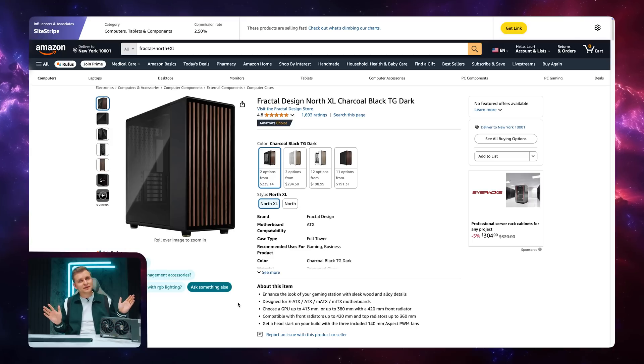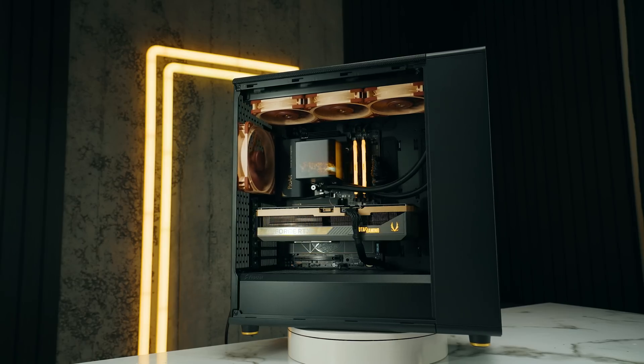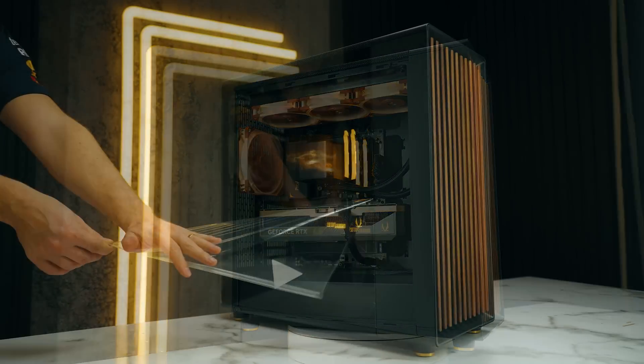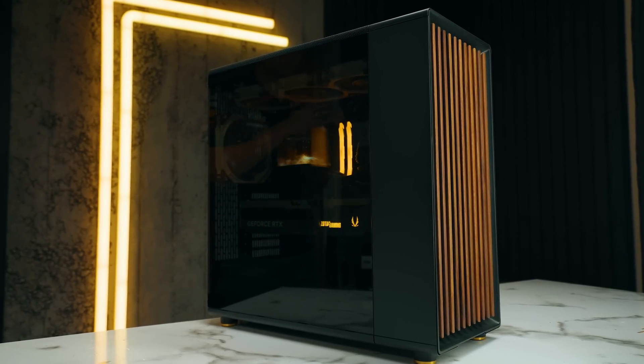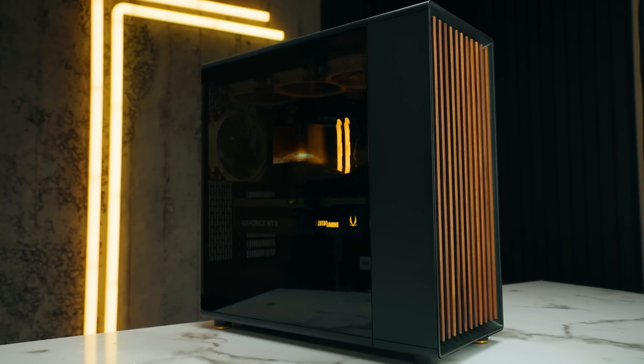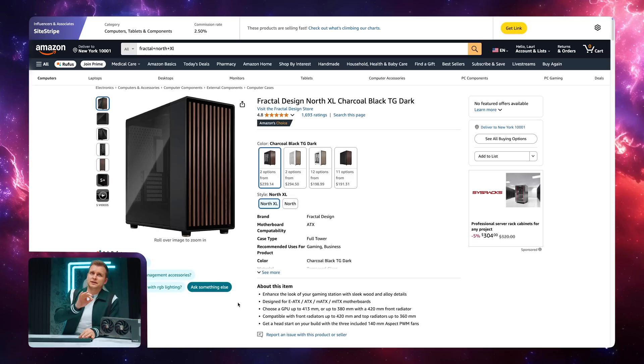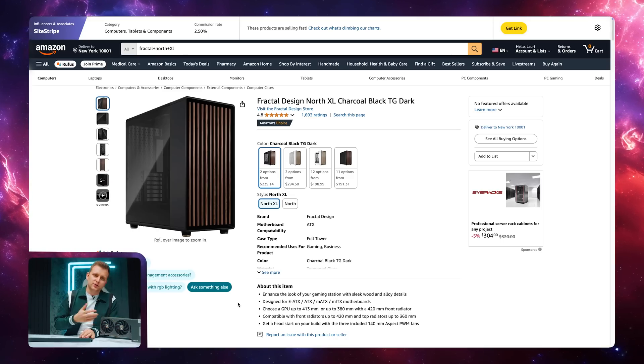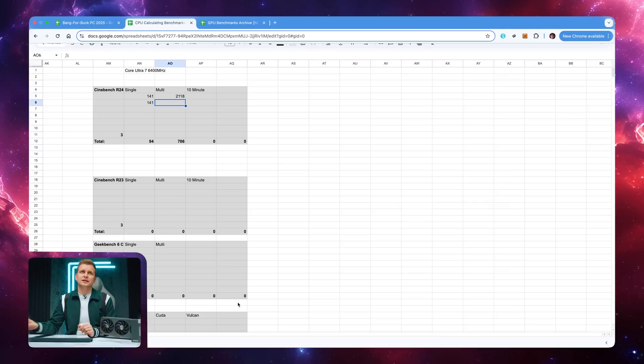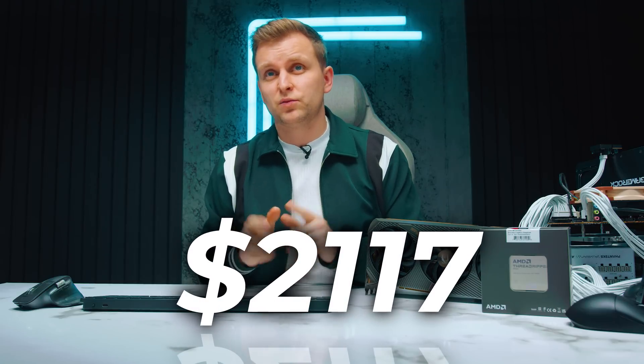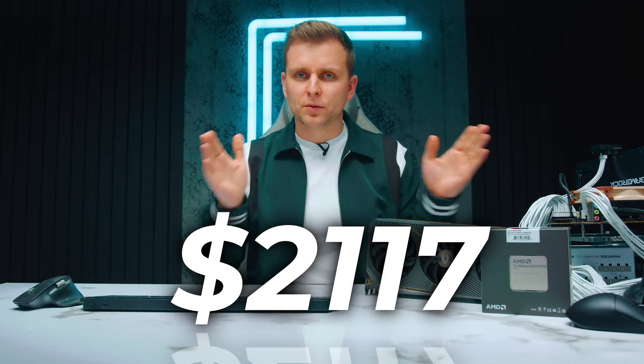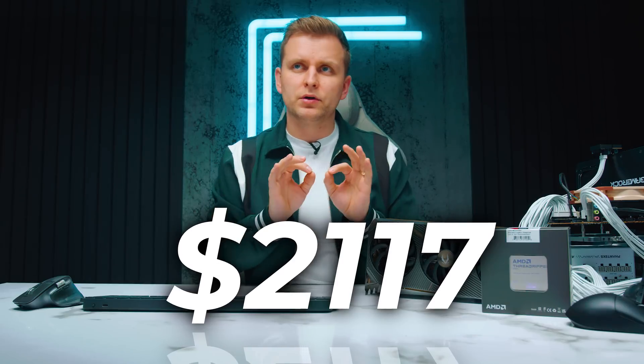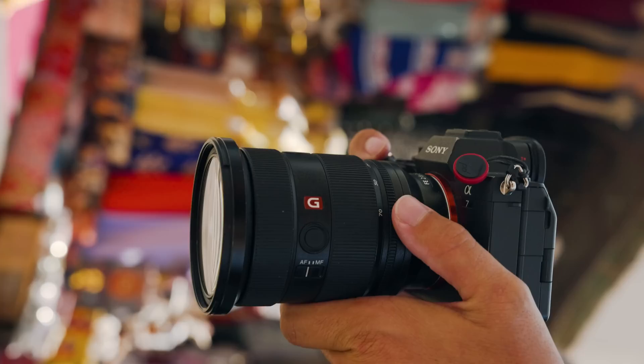For the case, we're going to upgrade that to Fractal North XL. I've got it actually just behind there. This is a beautiful build that we did with the Zotac RTX 4090 solid. It's a little bit expensive, but it fits everything in there and looks nice. And again, the last fan that we're going to put in there as well. Now, altogether, the total for the extra upgrades is going to take you to $2,117 if you go with all of the upgrades. Again, all of the upgrades here are intercompatible. So if you'd like to, you can only upgrade one or the other.